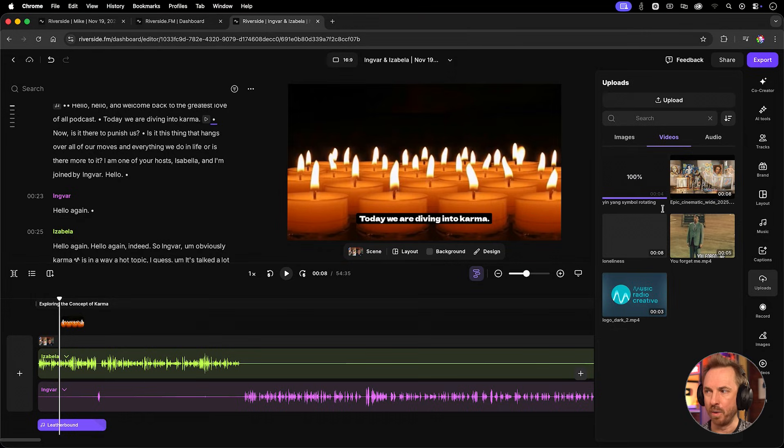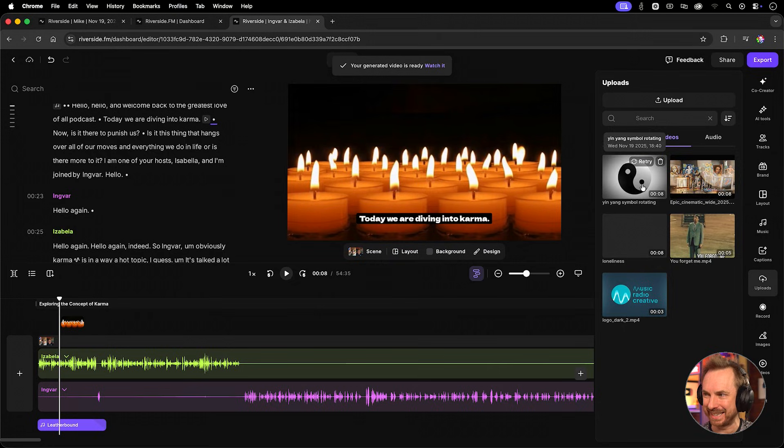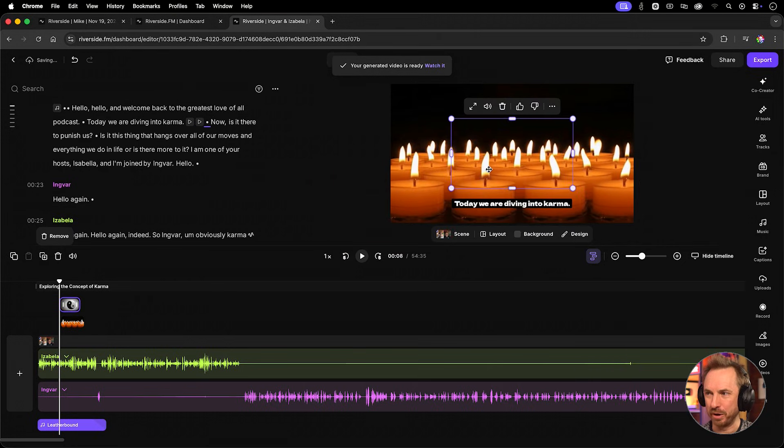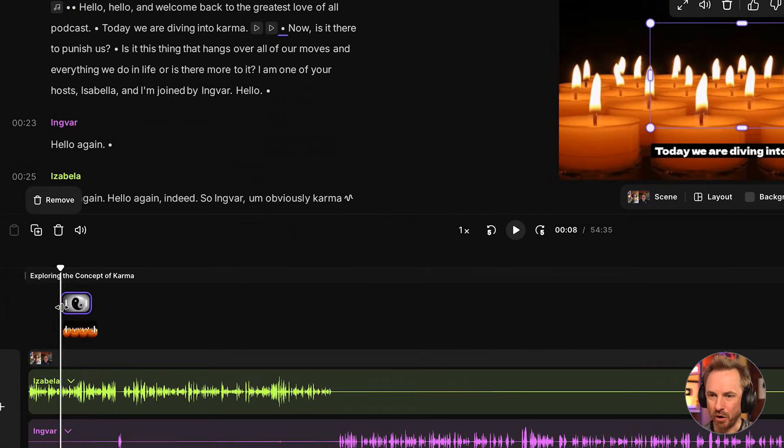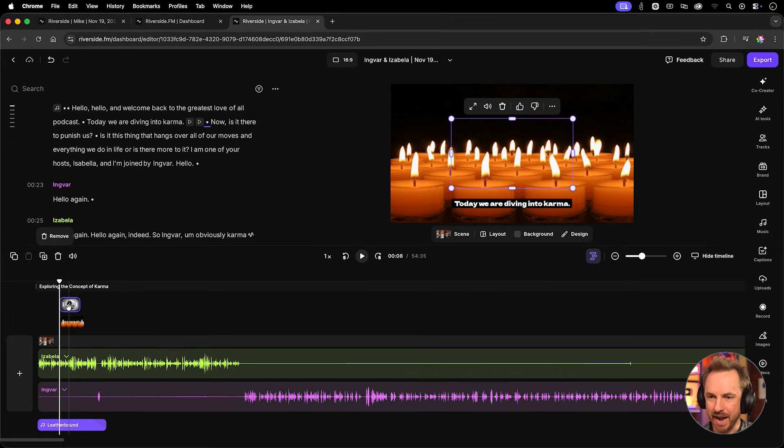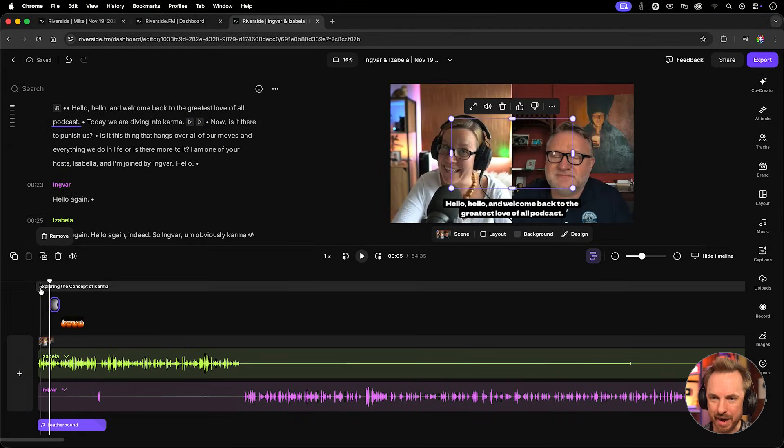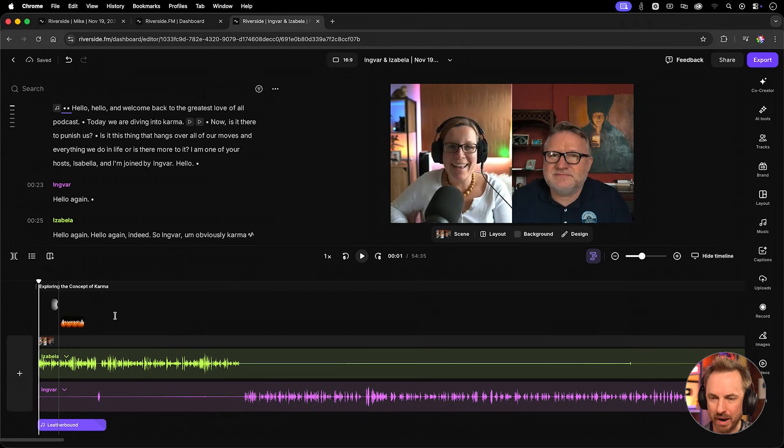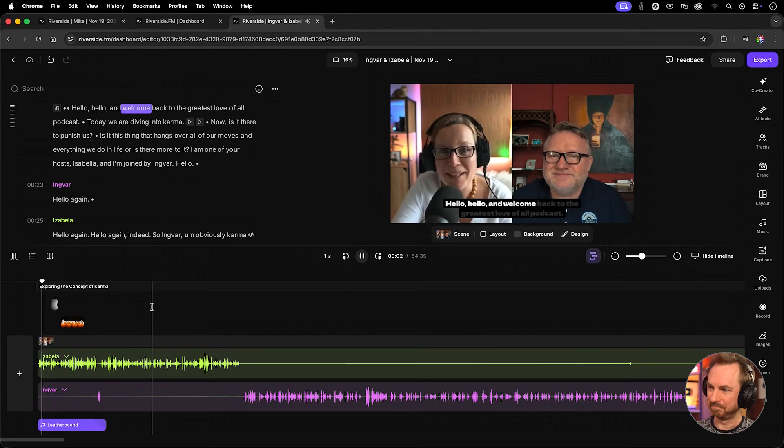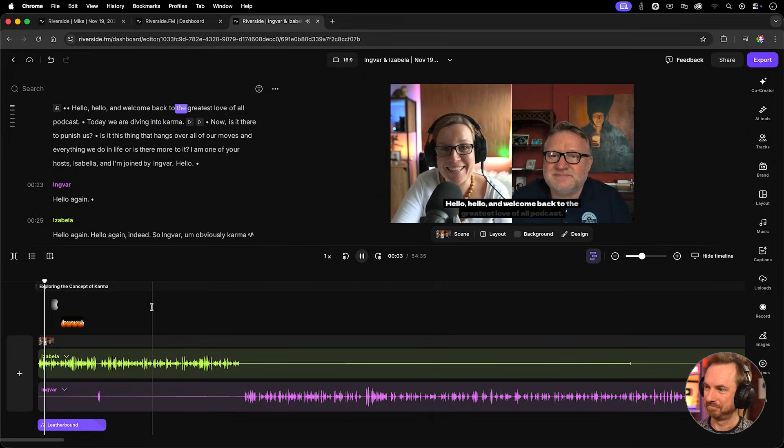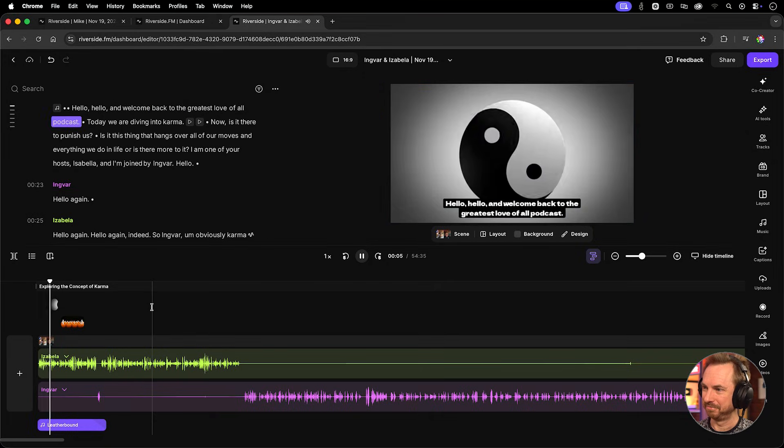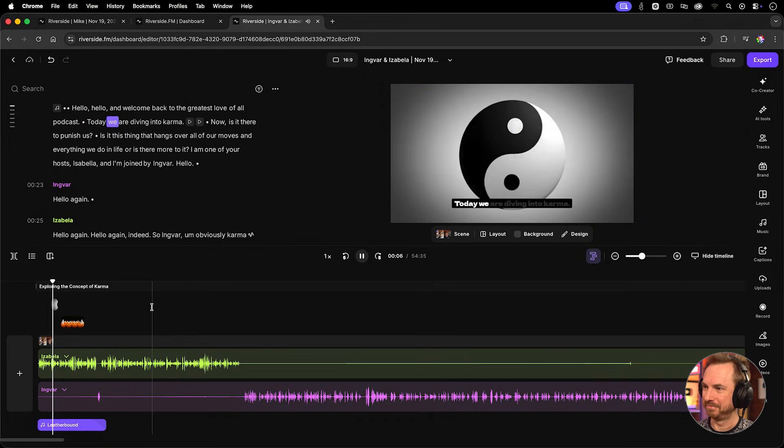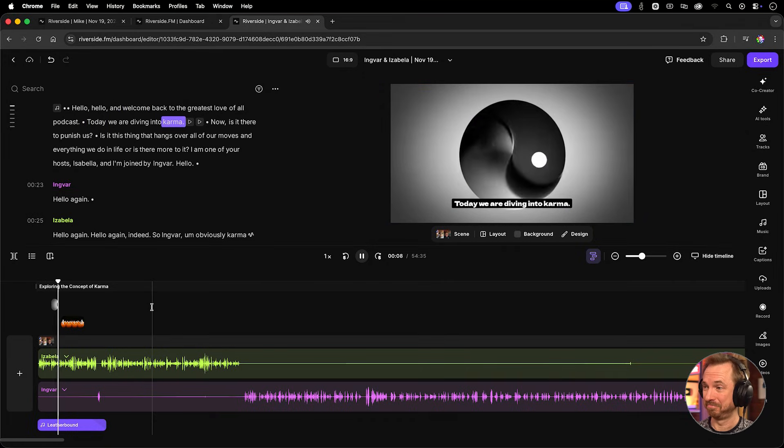And here we go. We're at 100%, so our yin-yang symbol is right there. That's absolutely amazing. Just what I'm looking for. And you'll see when I clicked it, it's inserted onto another video track here. Now I can actually go ahead and drag this, and maybe even trim it in, and we'll play back the intro again from the start with our AI B-roll and our stock B-roll. Hello, hello, and welcome back to the greatest love of all podcast. Today we are diving into karma. Now, is it there to punish us?